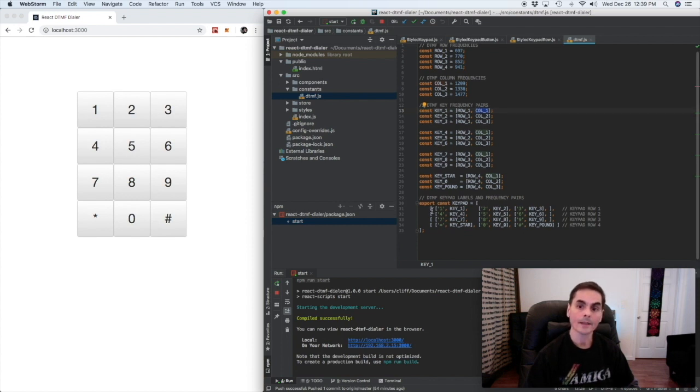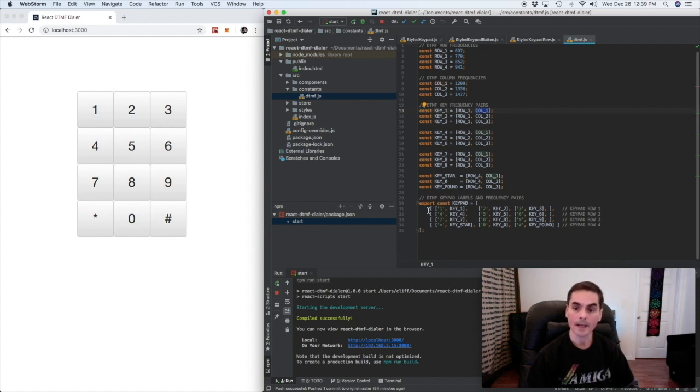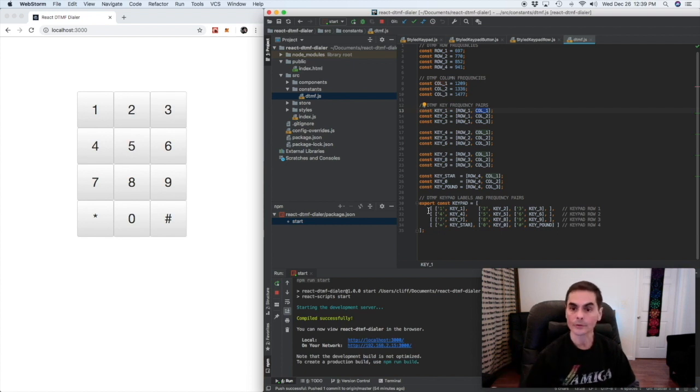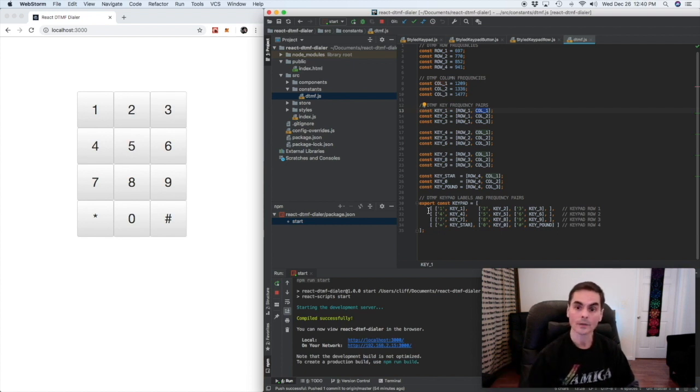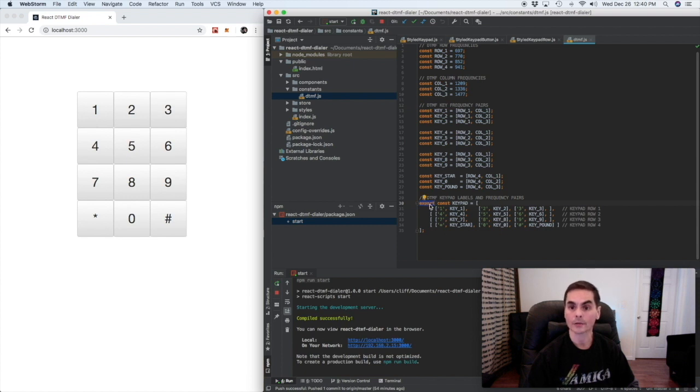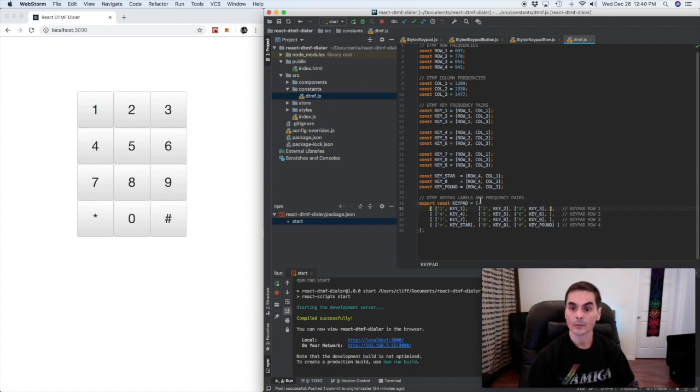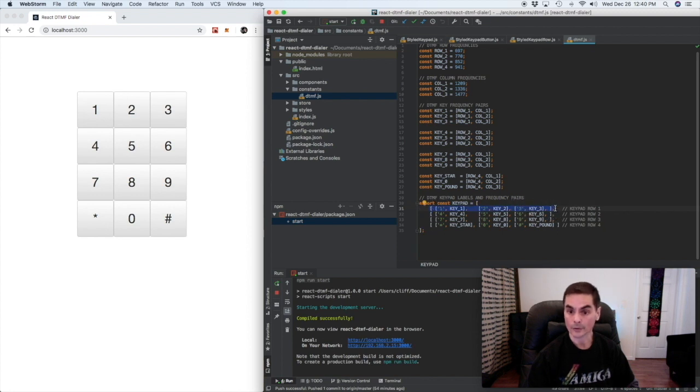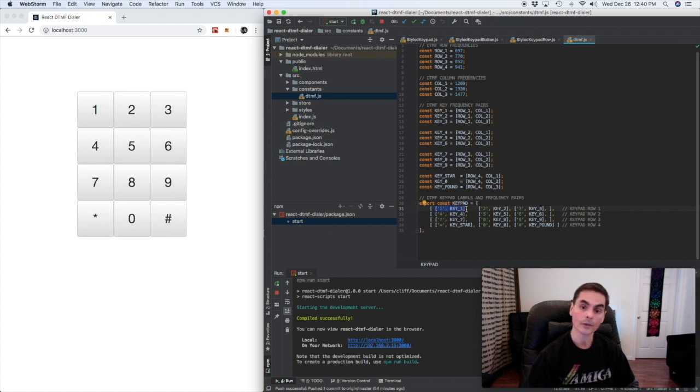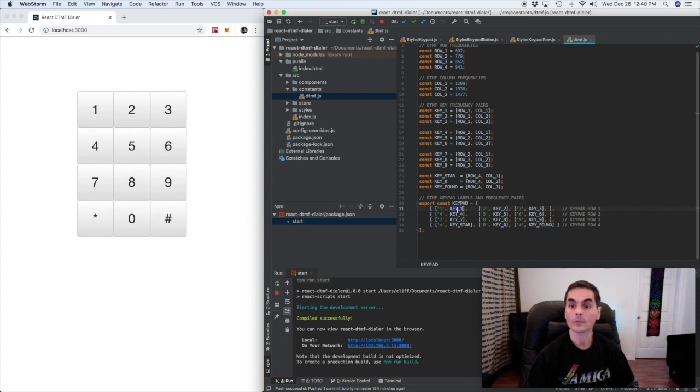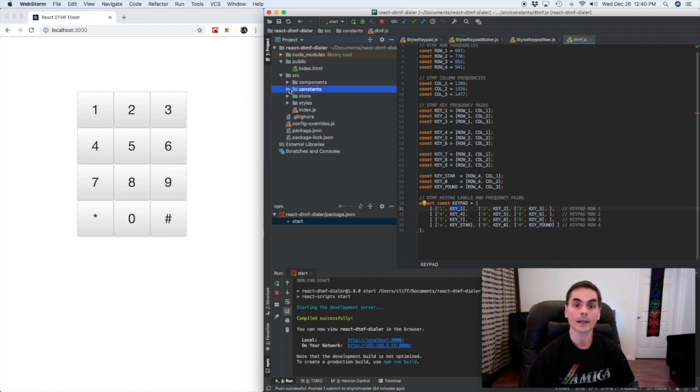And then the keypad is comprised of rows of keys and so what we're exporting from our constants file here for use by the component that's going to render this keypad is an array of rows. So here is an array for the first row. It contains an array which has a label and the array of tones associated with that particular key and so forth. So let's have a look at how we're rendering that.